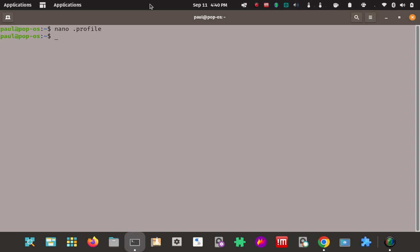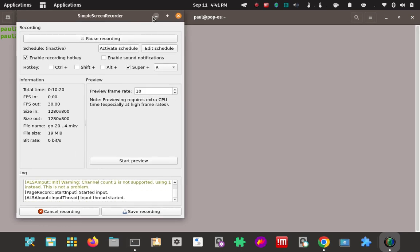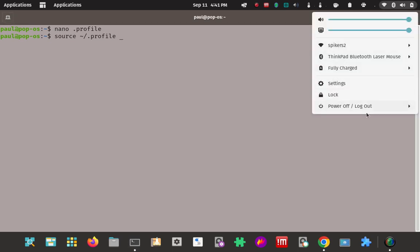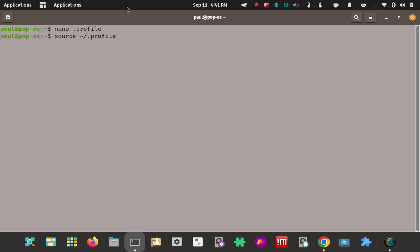Now the change we just made is not going to apply immediately unless we run the source command or log out. Simply closing the terminal is not going to work — I actually have to restart, or do a real log out, or stay in the current session and use the source command on that profile file we just edited. That's the same as logging out. So that should put the Go command on the PATH now and we should be able to access it.